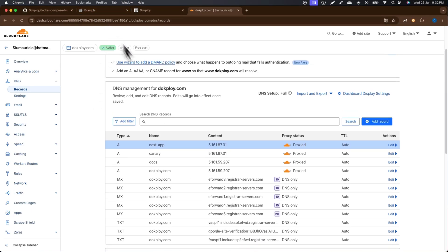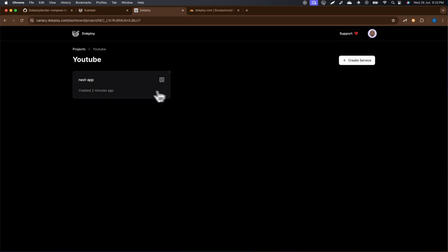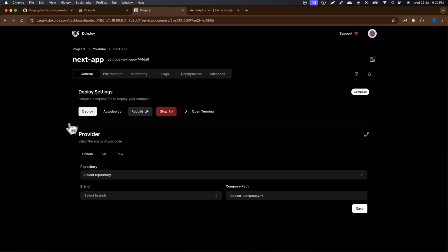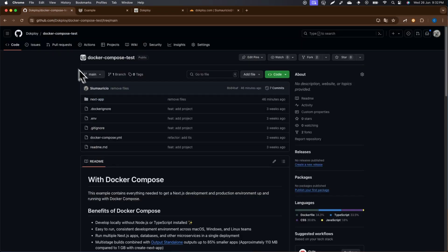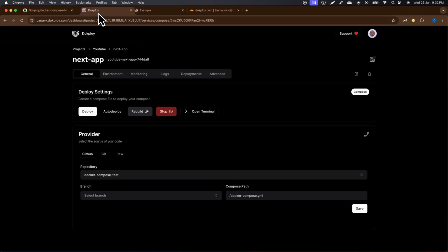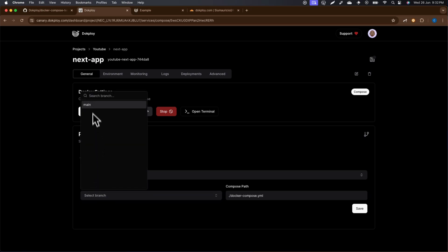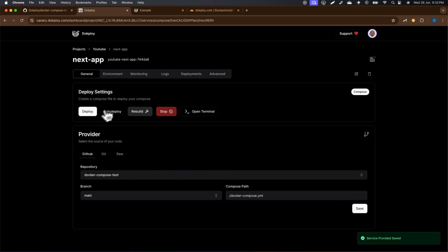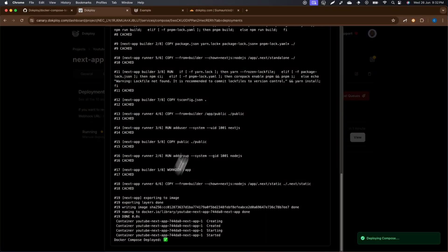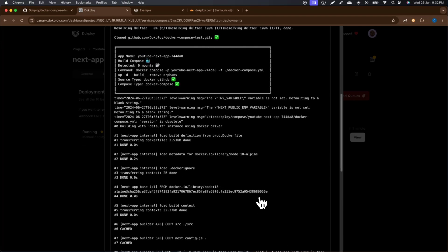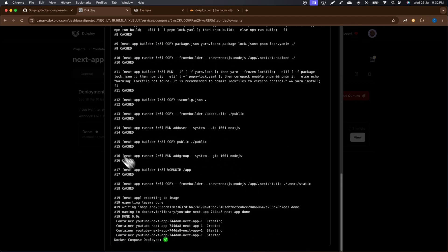Now that the DNS record is pointed, go to Docploy and enter your service. I'll select the Docker Compose test service, which I've already linked to my GitHub account. I'll select the main branch and click Deploy. The application is running and already deployed — it's really fast.